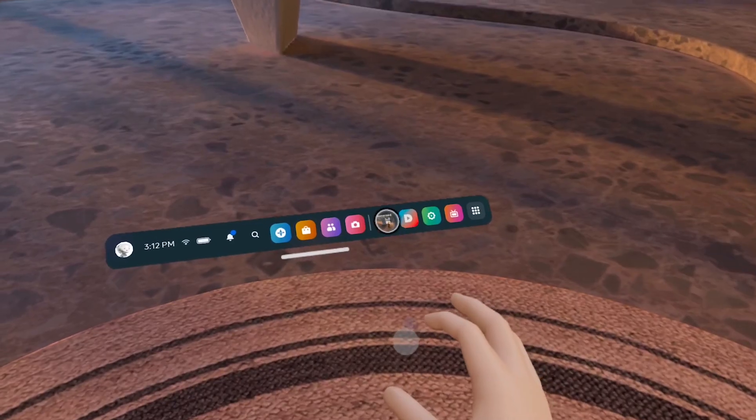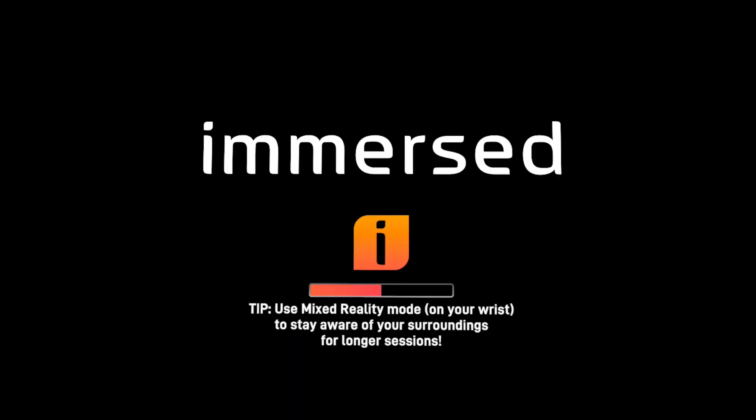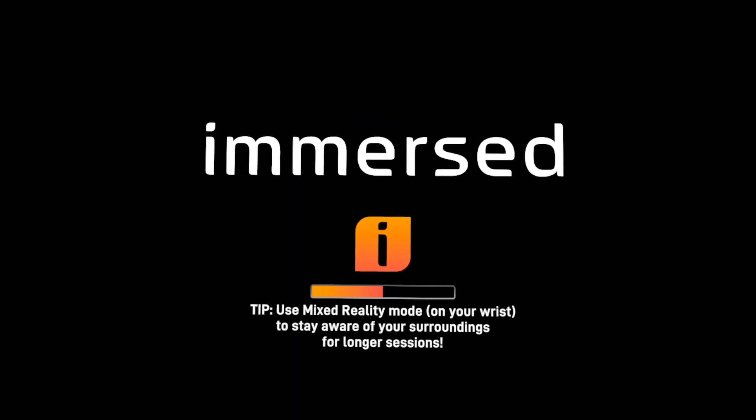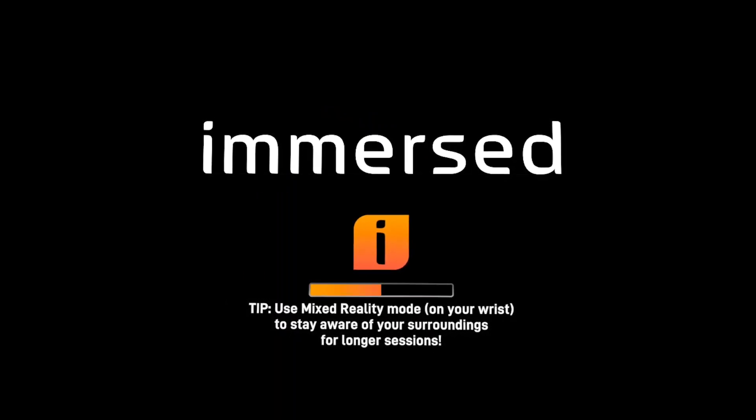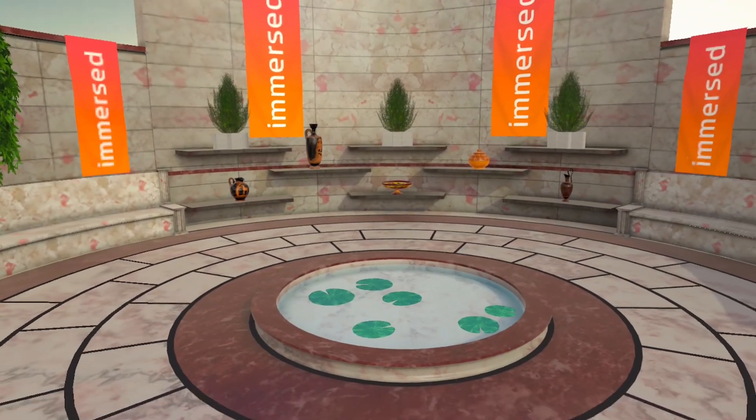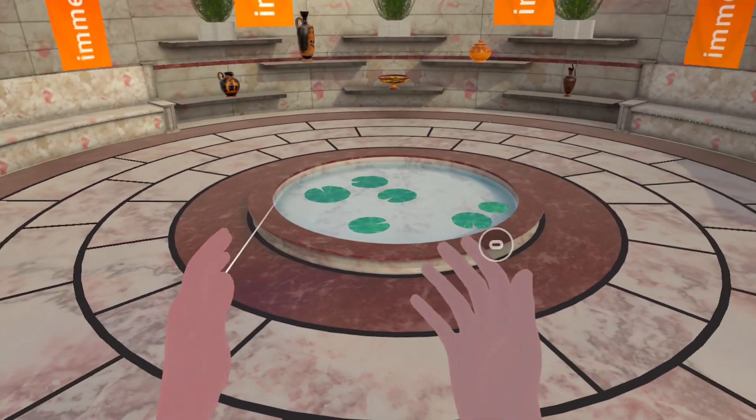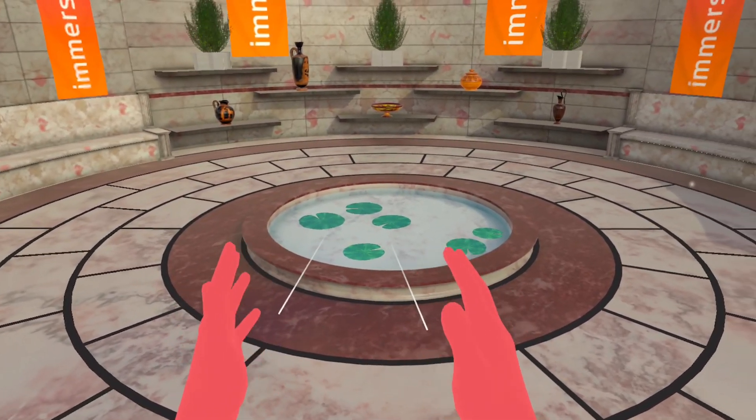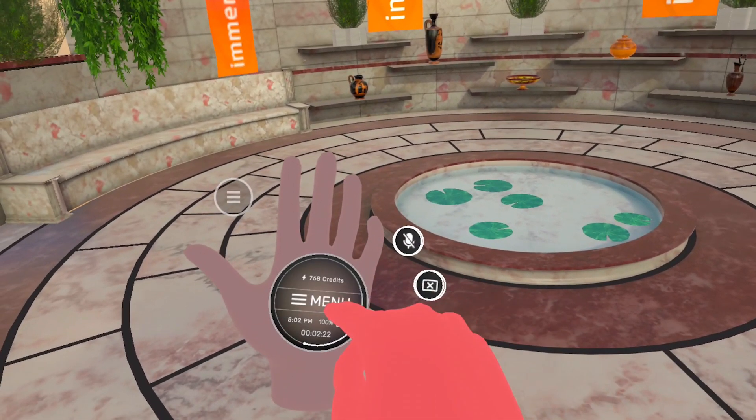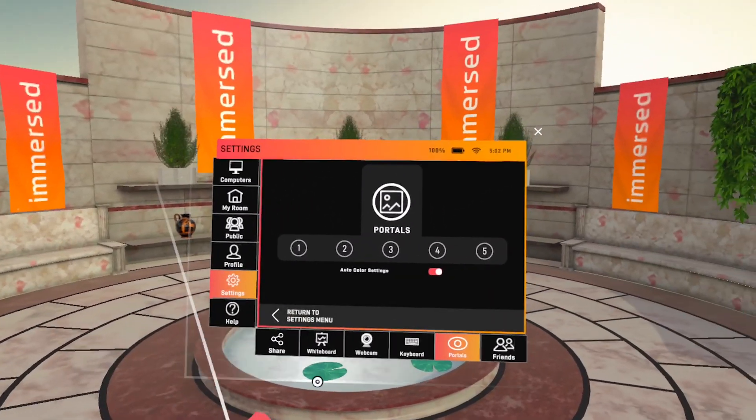Next step is to select and click on the Immersed app. This brings us inside the Immersed application's own virtual environment which uses hand tracking in a very interesting way. If you turn the palm of your left hand towards your eyes a menu option appears which you can select by tapping and that triggers a menu screen to pop up in front of you.